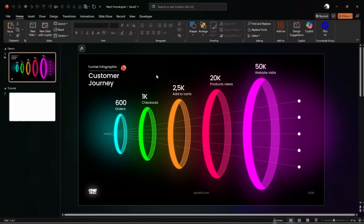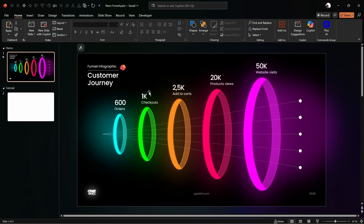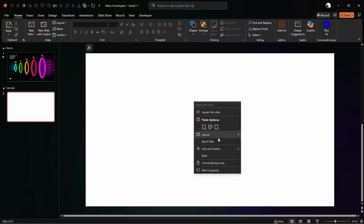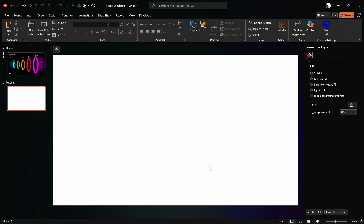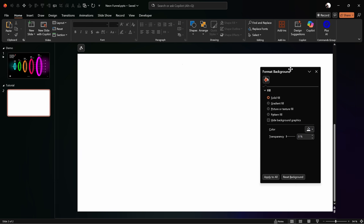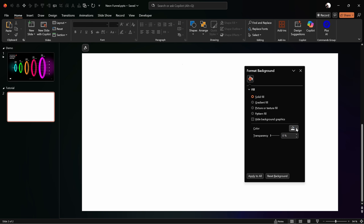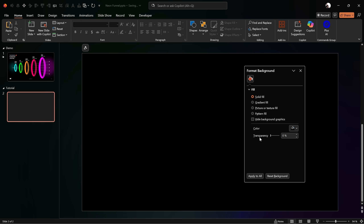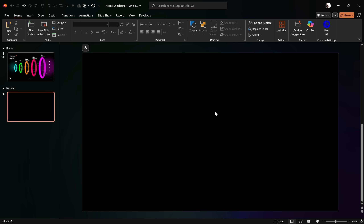Let's jump into this empty fresh blank new slide where we can start everything from scratch, and first of all let's fill this slide with a black background. So let's go into Format Background and let's make sure that we fill this slide with a solid black color.